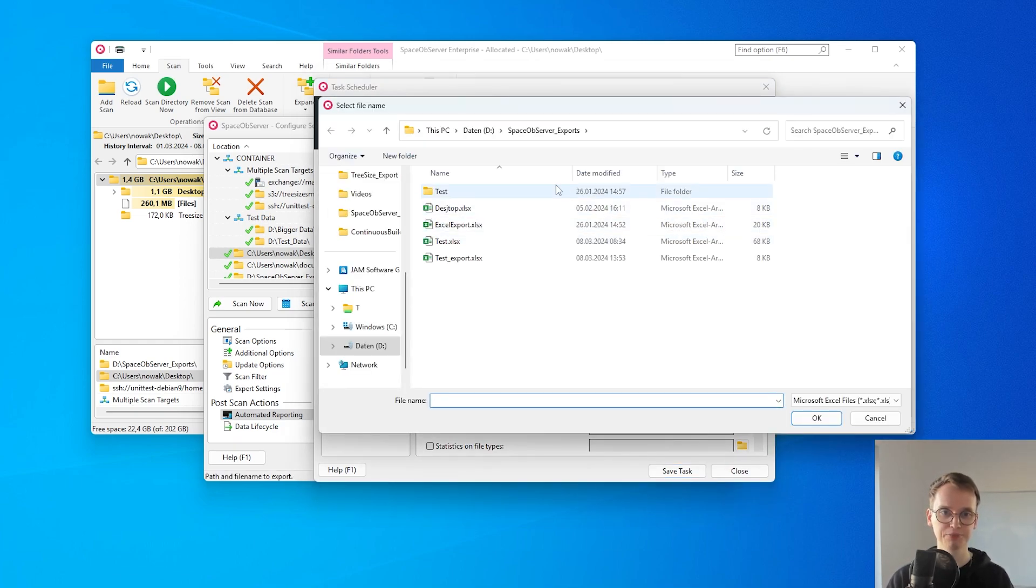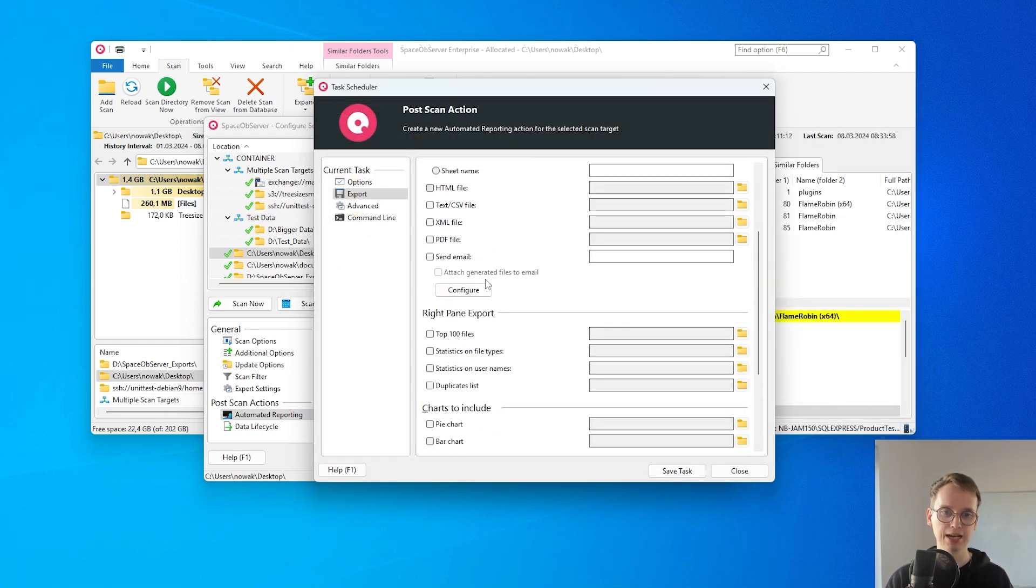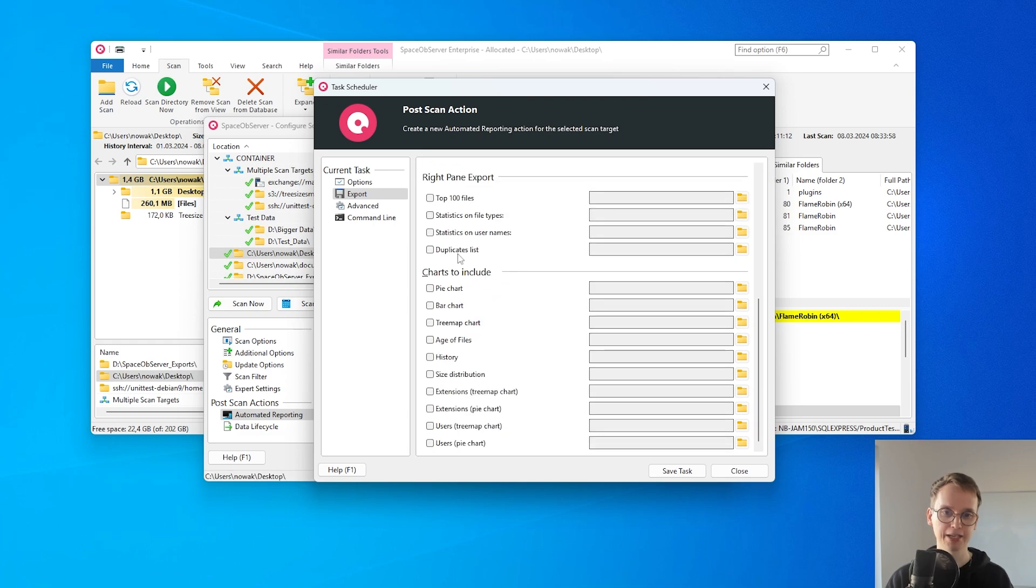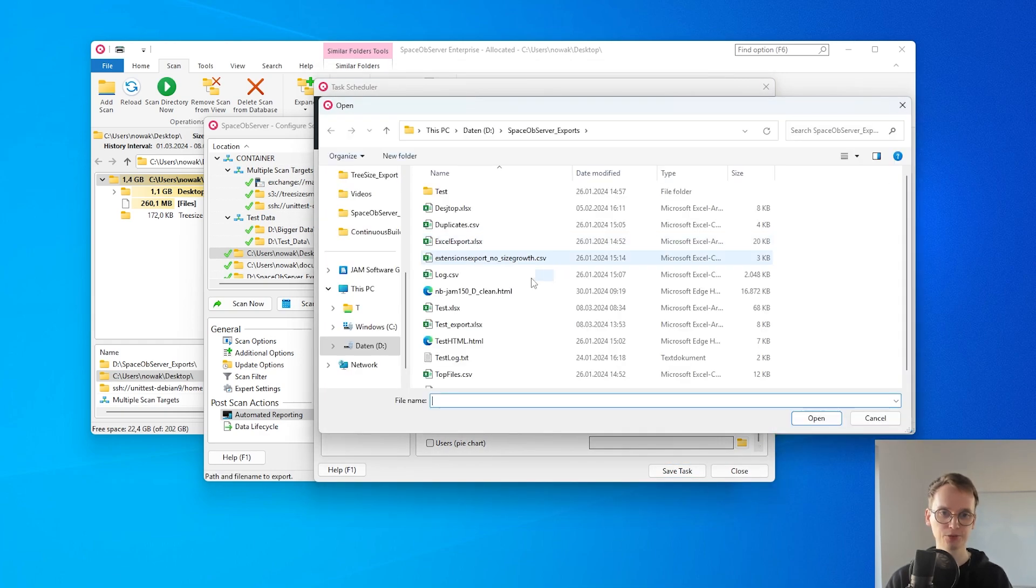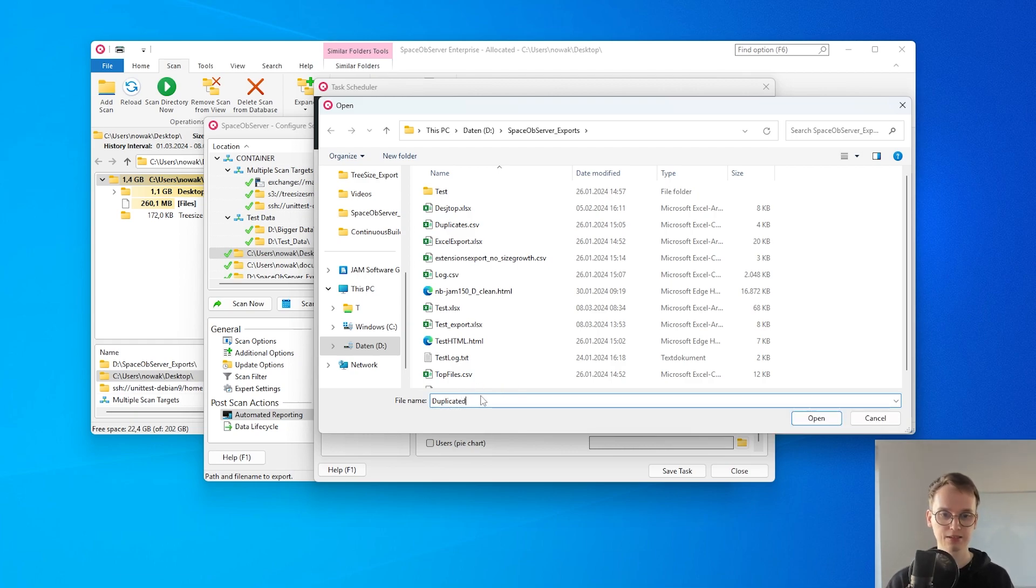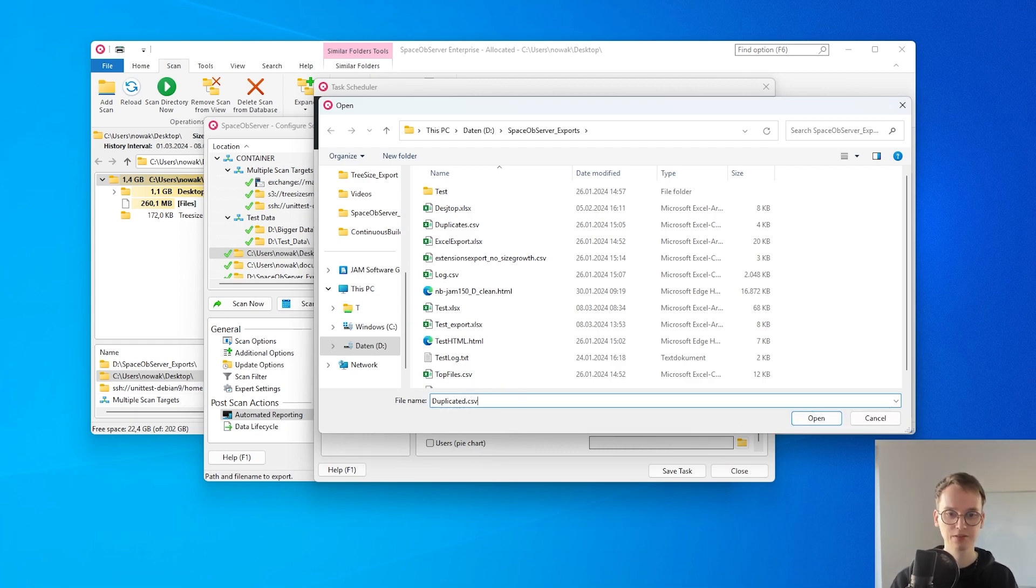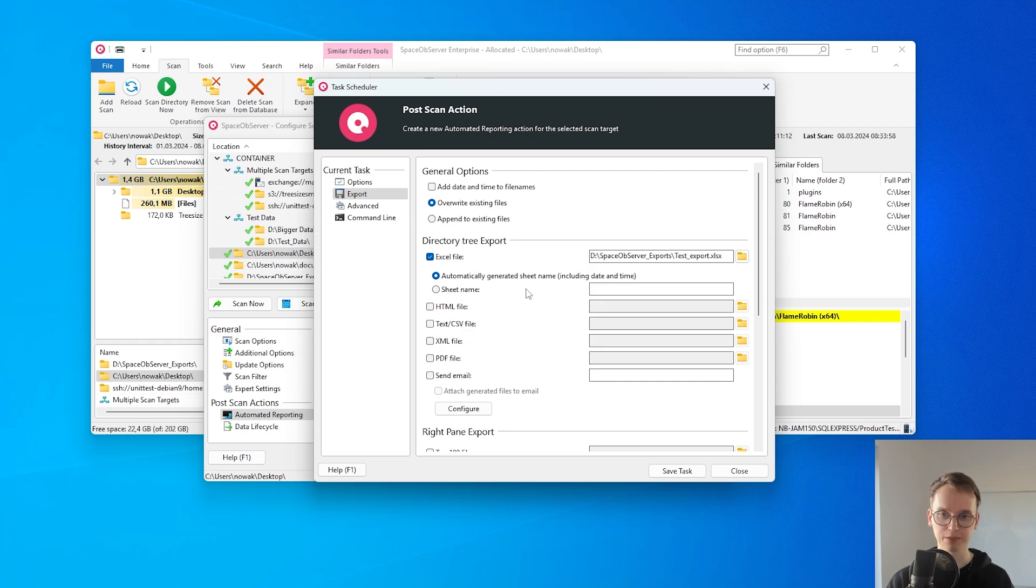For example I'm just going to export an Excel file here and I can also include different charts or lists like the duplicate files list as well to be exported. And I can export basically every view I have available in Space Observer.